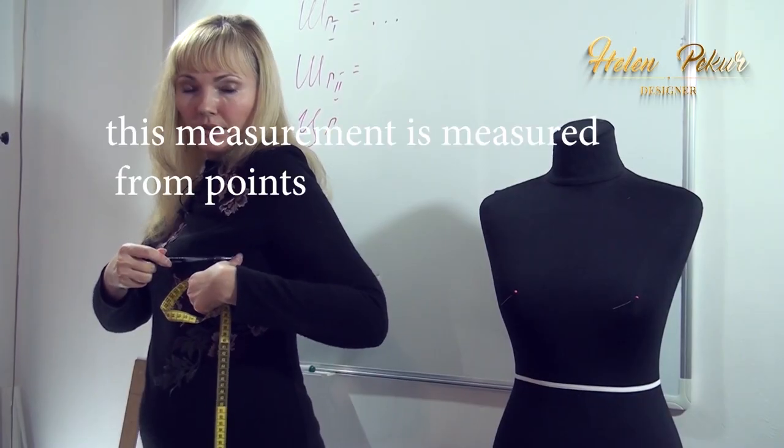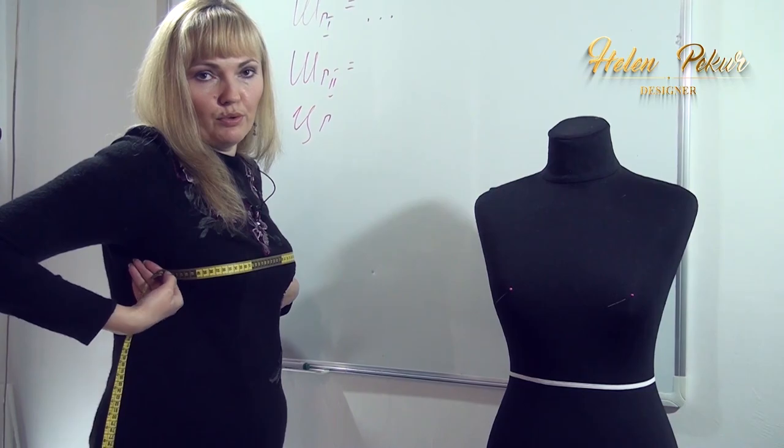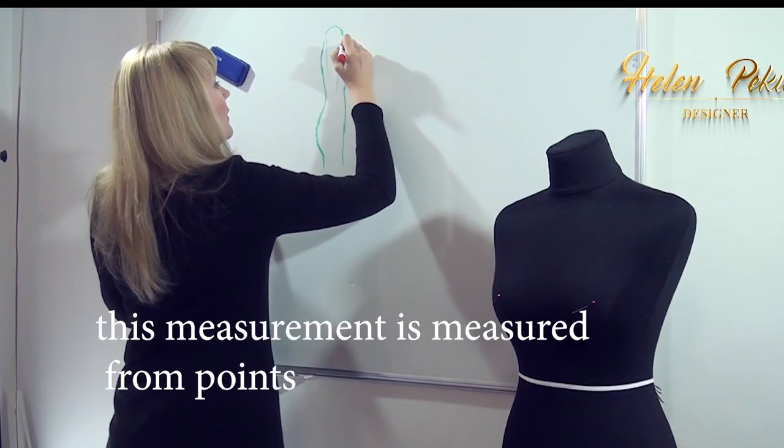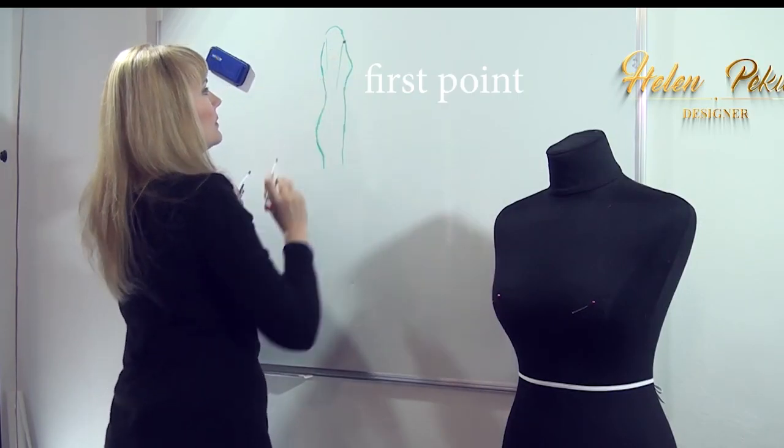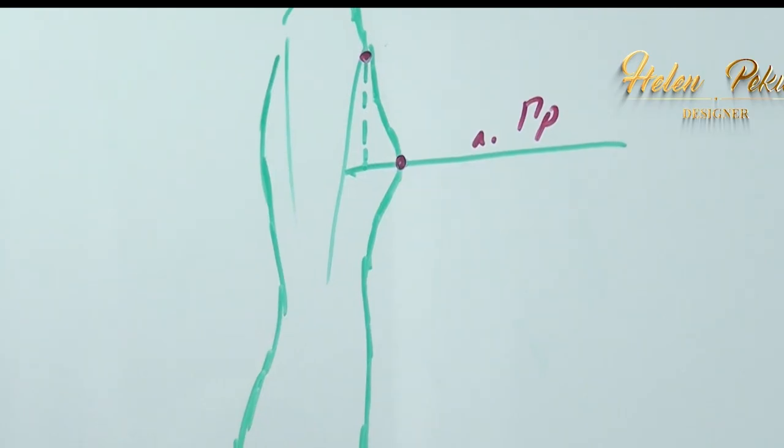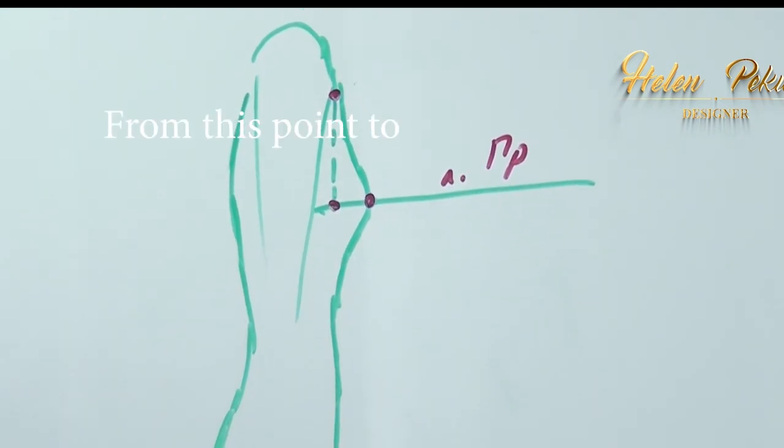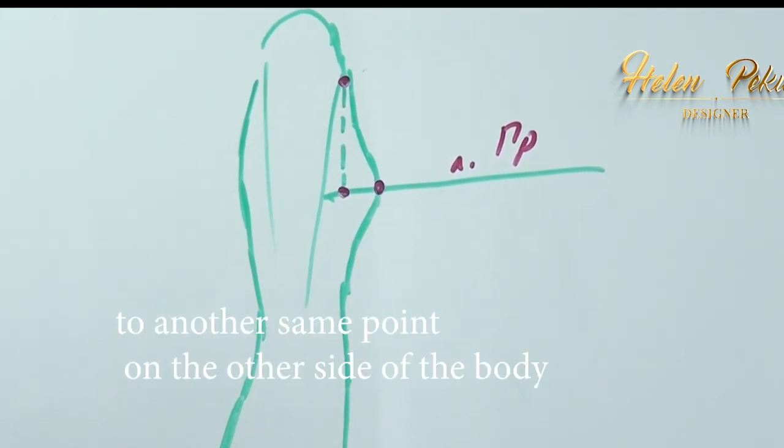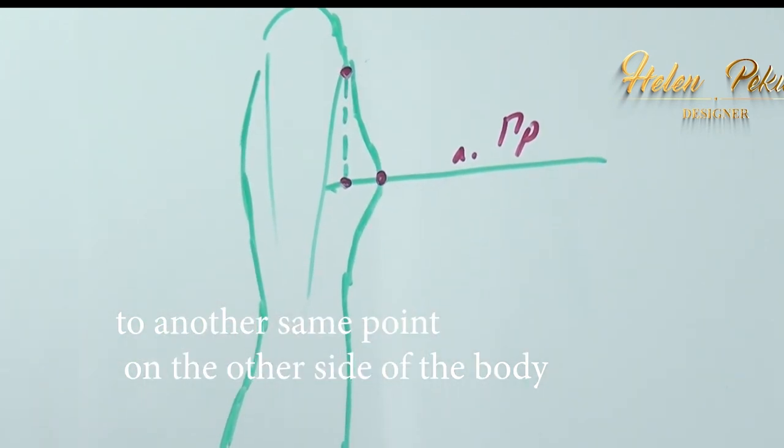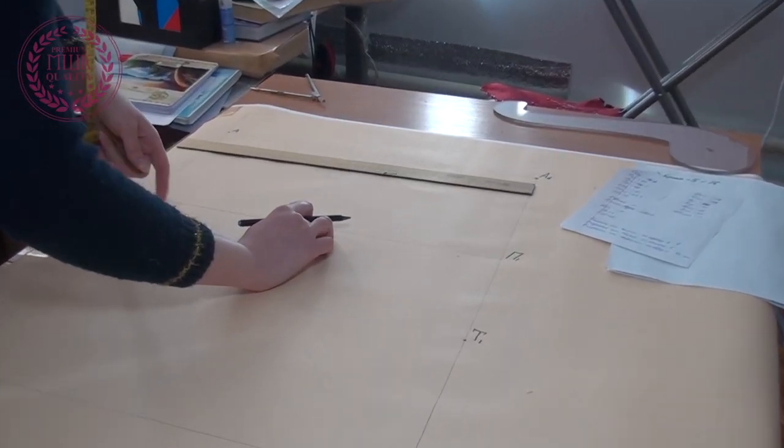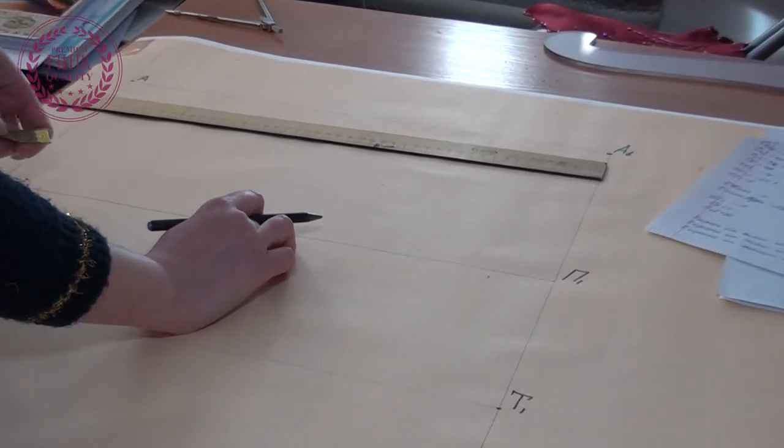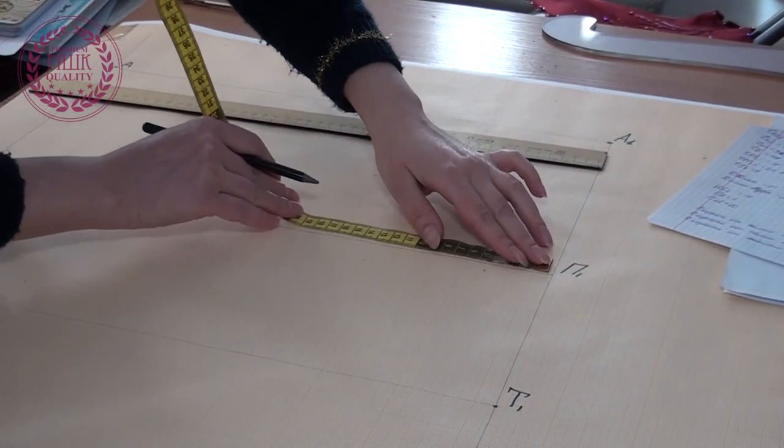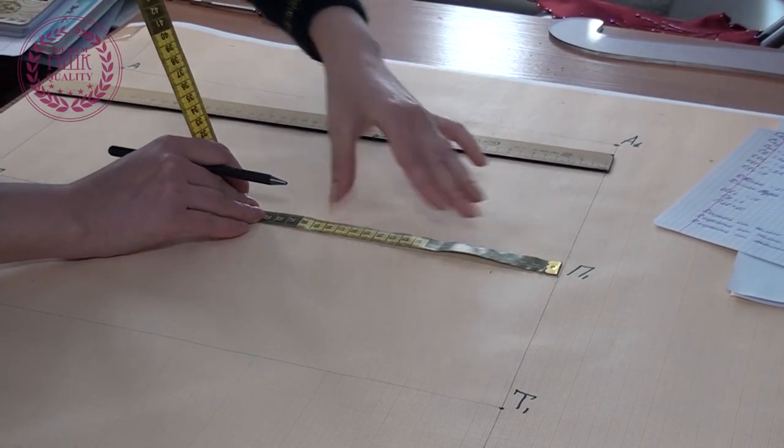The next measurement that I need is the second bust width. It is also called the second front width. Let me remind you how it is measured, from this point to this point. I will explain again. This is the first point, and this is the point that I need now. From this point to the second same point. This is the second front width. I divide the front width measurement in half and measure this half from the Russian P1.